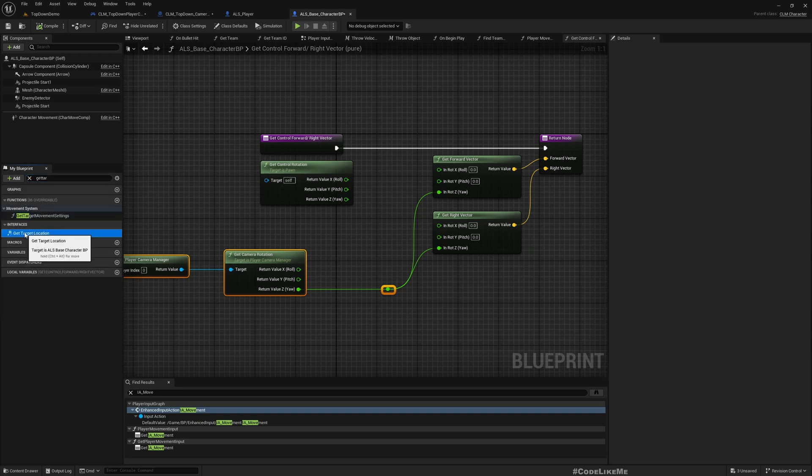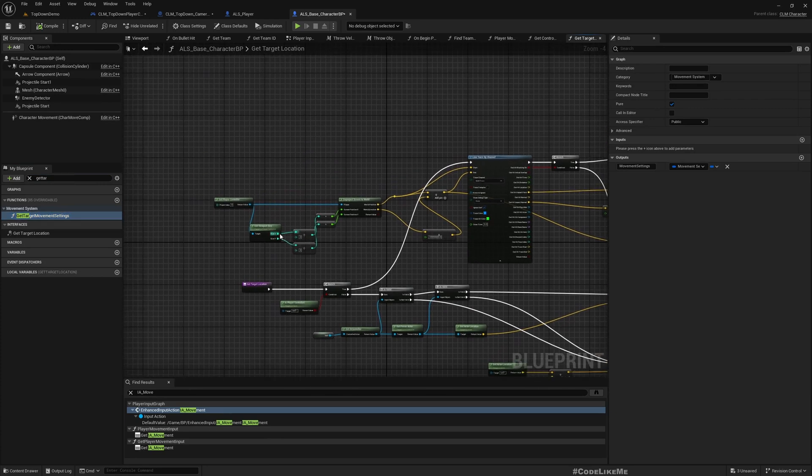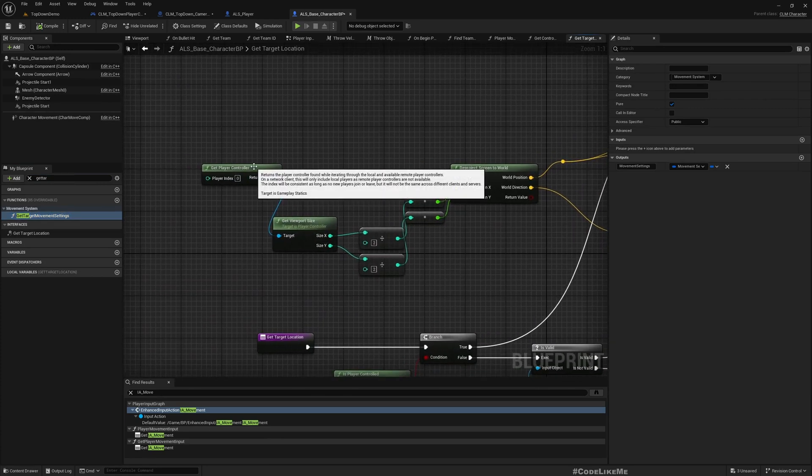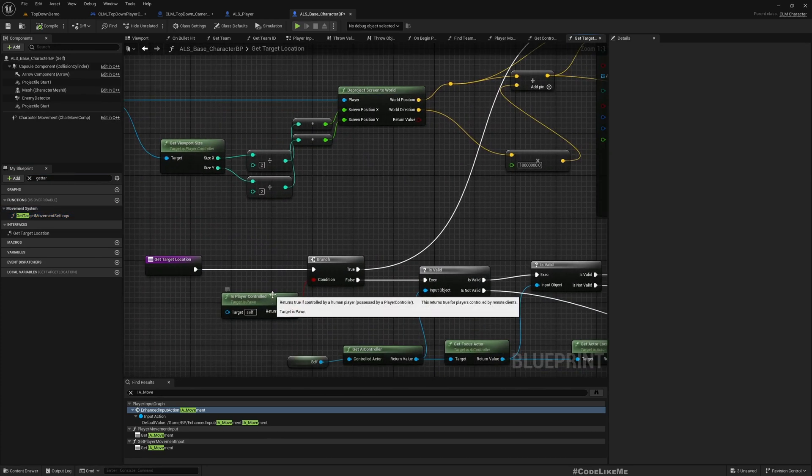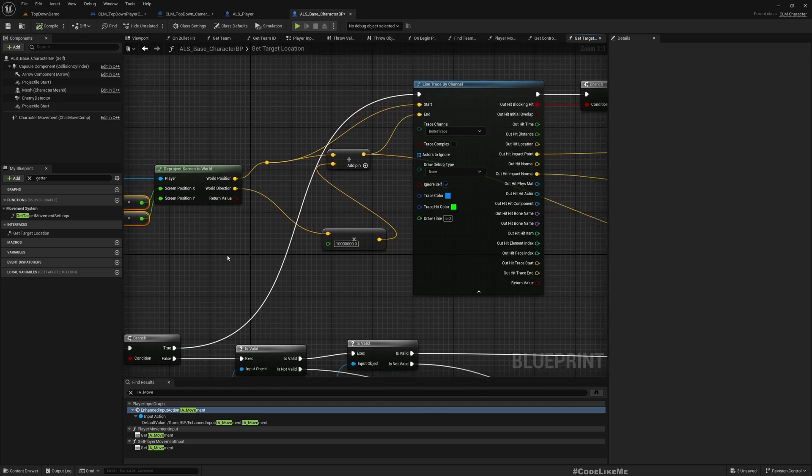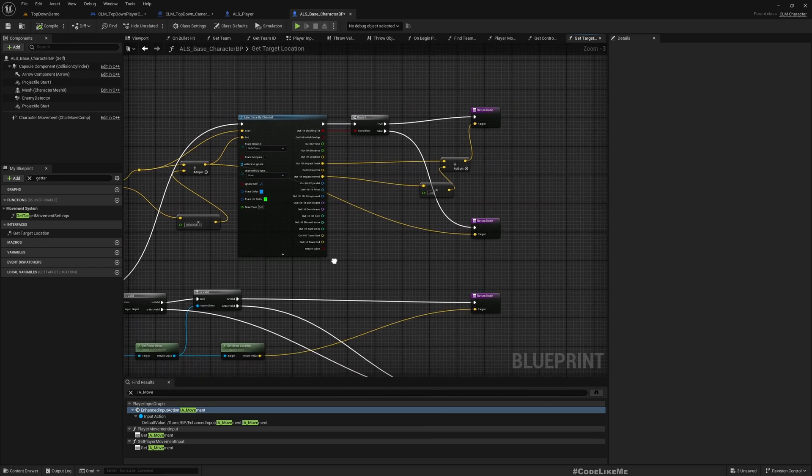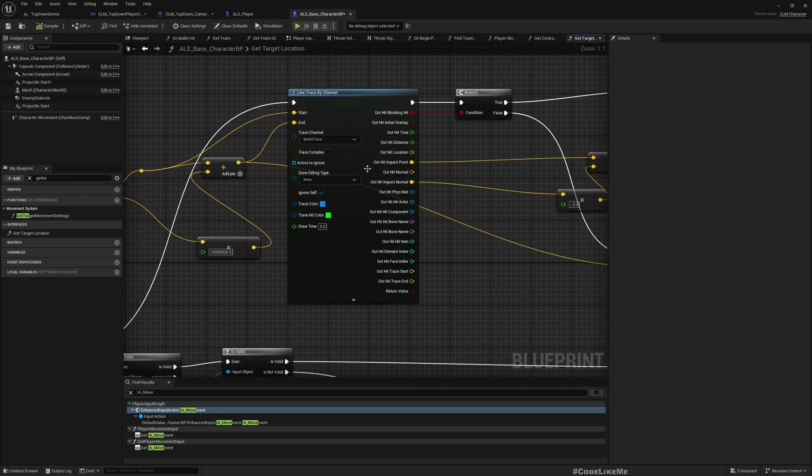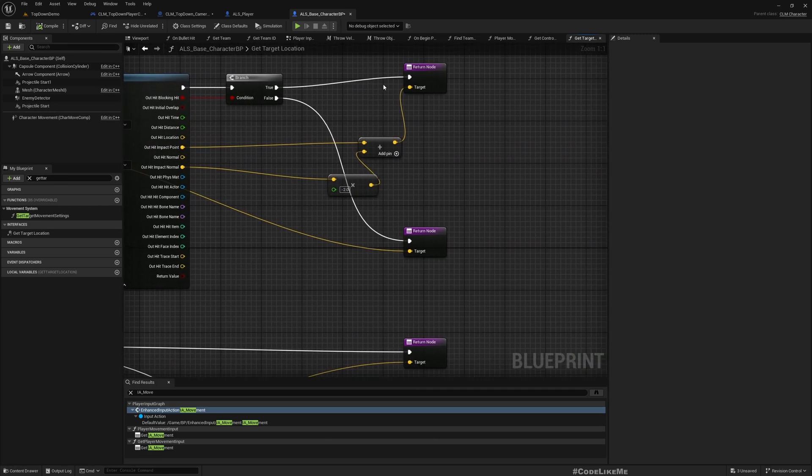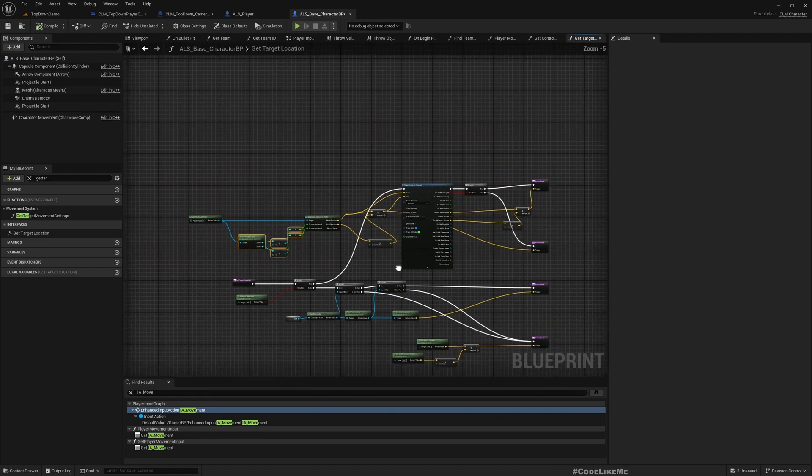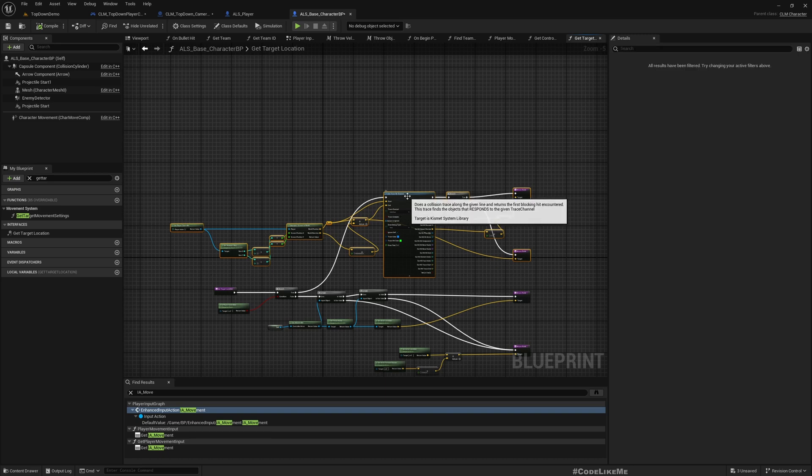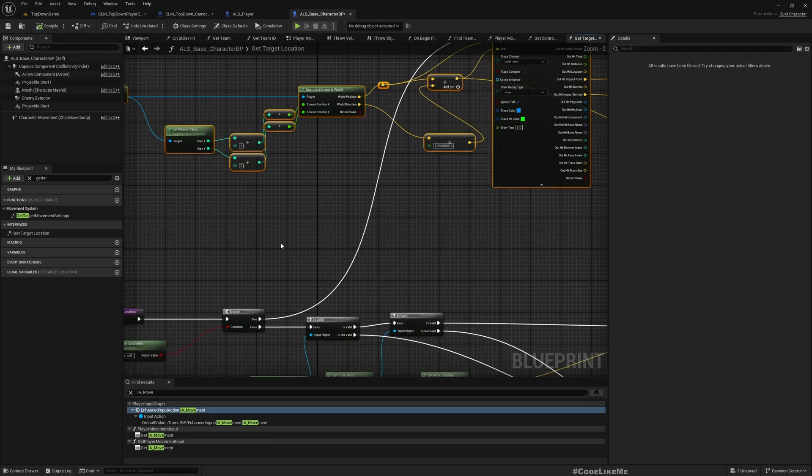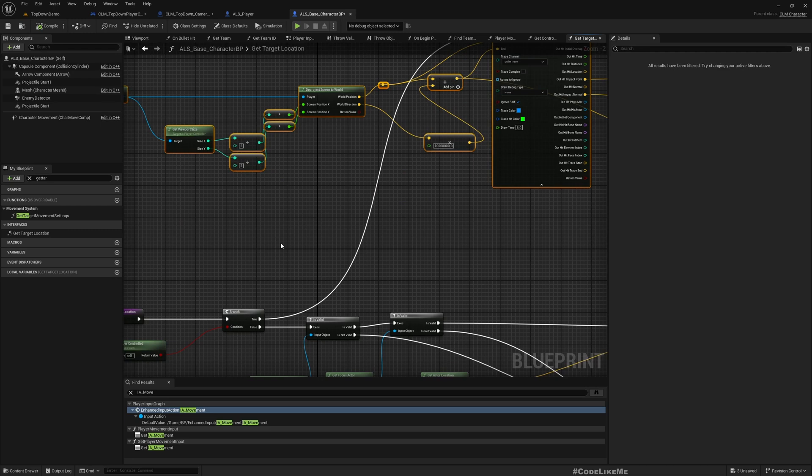Here Get Target Location. So this is what I do. If it is player controlled, I get the middle point and project to the world, and then I find the world point that overlaps with the middle point of the screen and give it as the location that we are going to target.